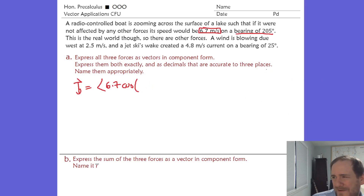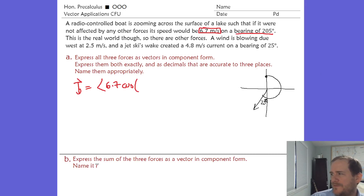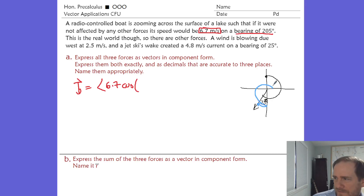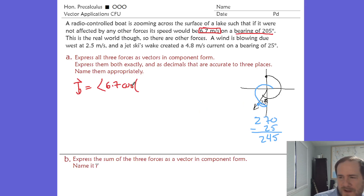Sketch it out: a bearing of 205 starts from north, rotates 180, then an extra 25 degrees, so that reference angle is 25 degrees. The standard position angle would be 270 minus 25, which is 245 degrees. You have to use 245 as you calculate your component form — so it's 6.7 times cosine of 245 for the horizontal component and 6.7 times sine of 245 for the vertical.